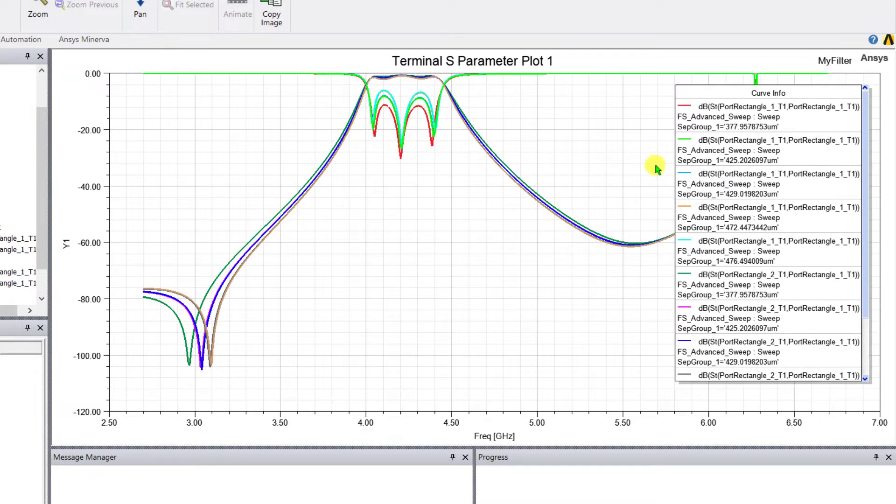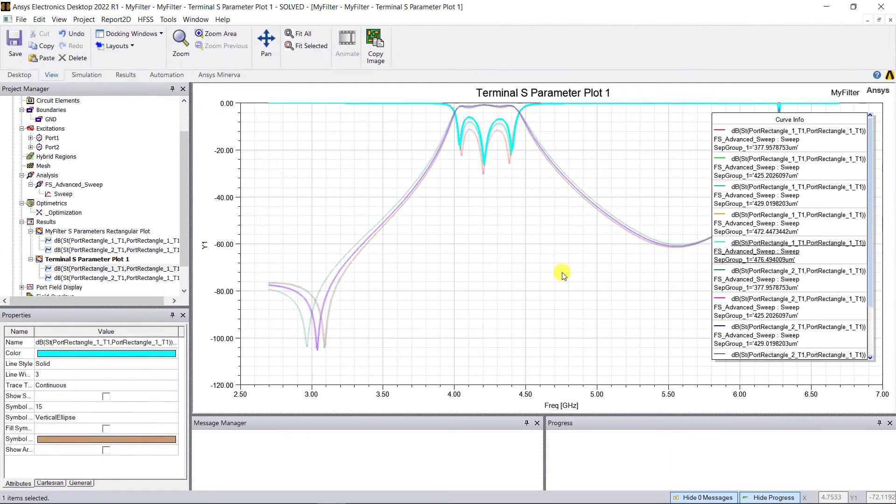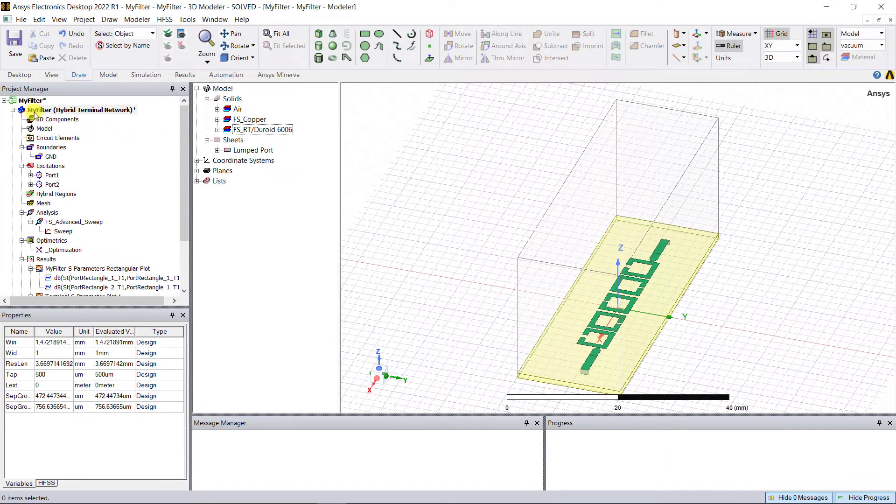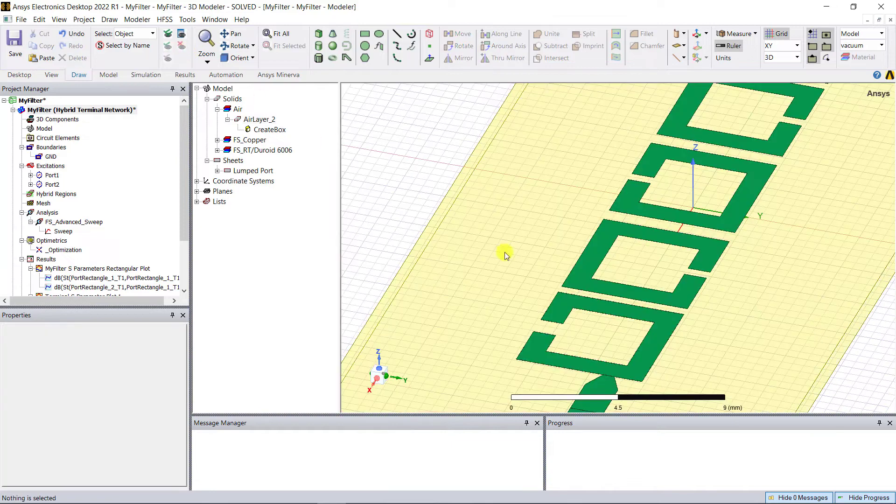You can see how the optimization already helped improve the results over the passband. So let us see the field interactions by plotting the current on the resonators.